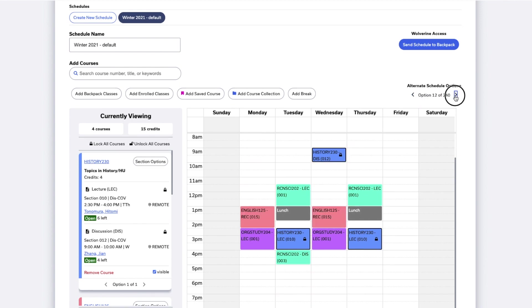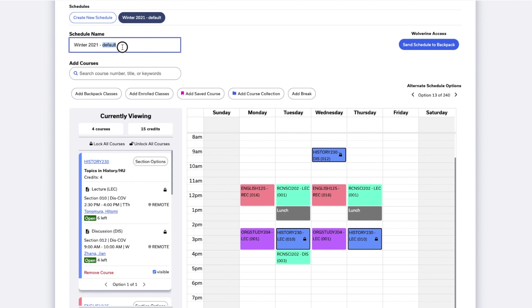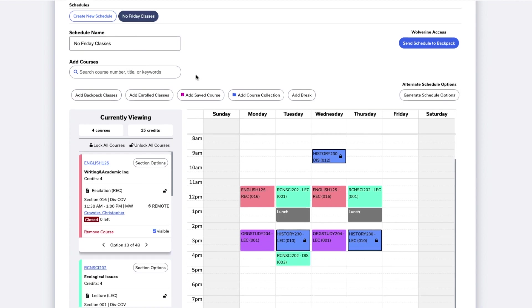If you'd like to name the schedule you've created, you can enter a name under Schedule Name and hit Enter. You can click between the different schedules you've created in the section marked Schedules.